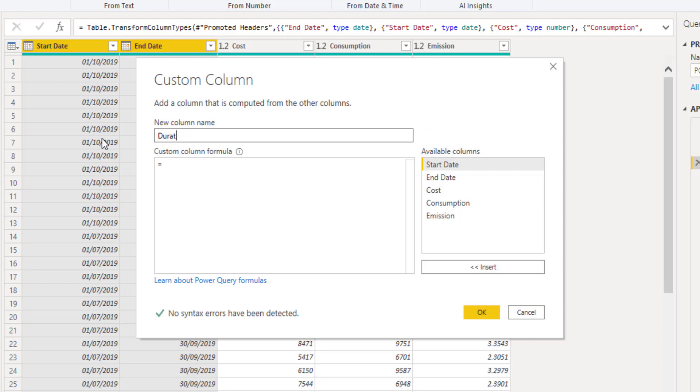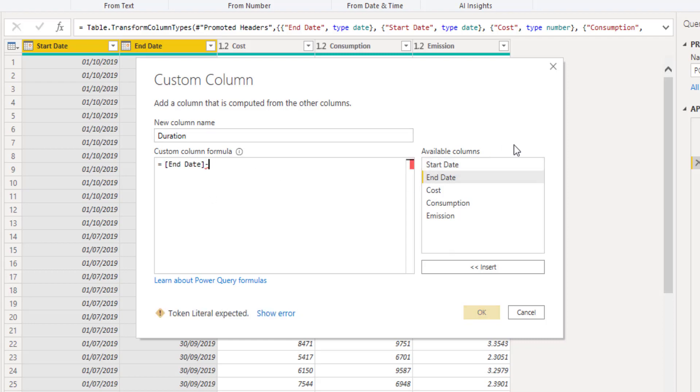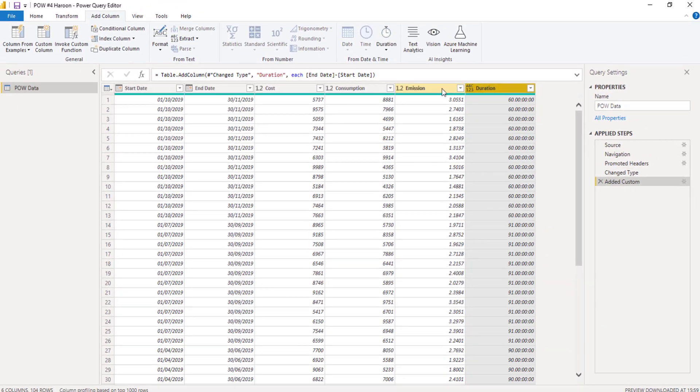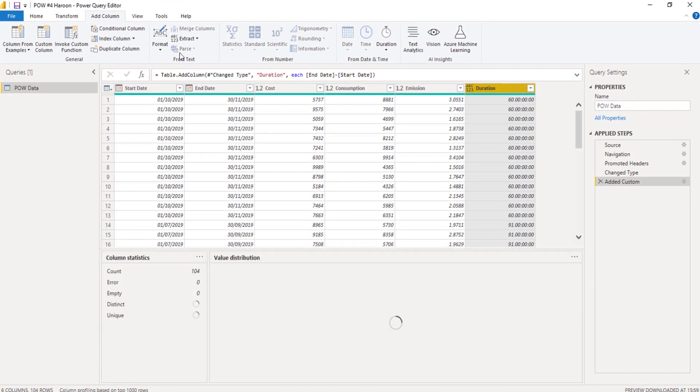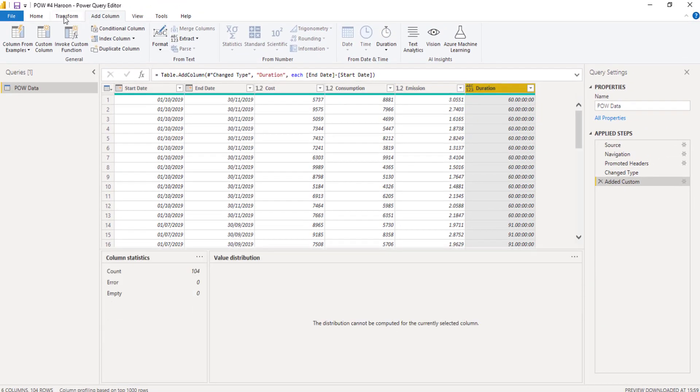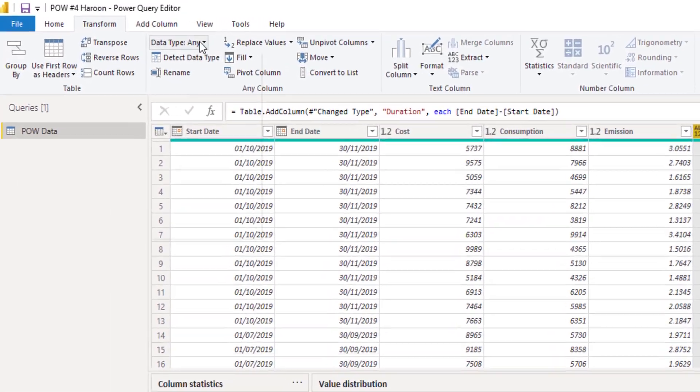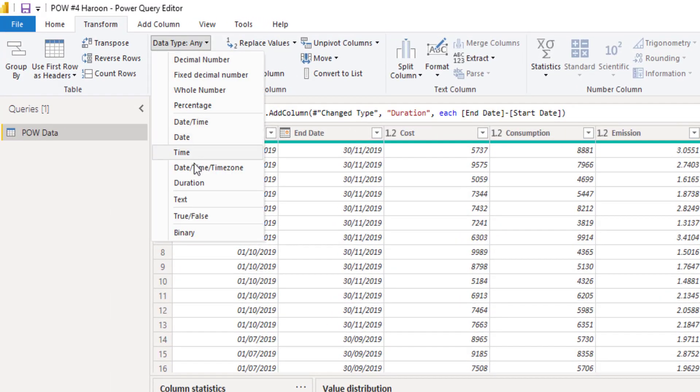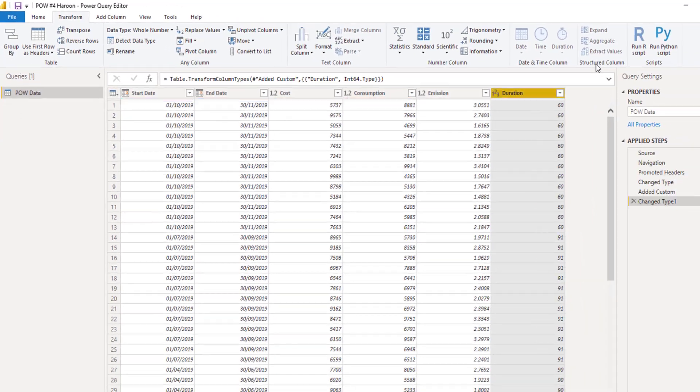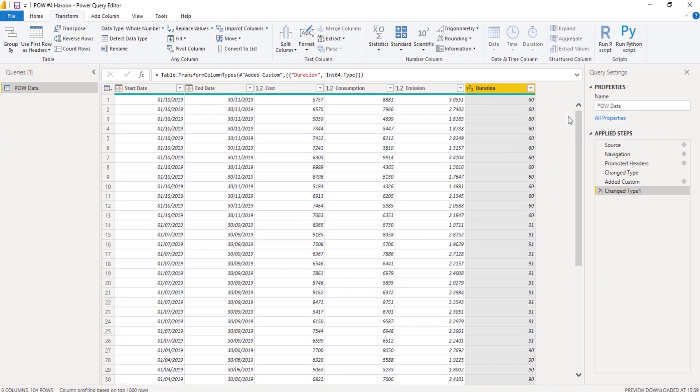So I want a duration column. And all that's going to be is end date minus my start date. There we go. And again, I'll just change that so it's a whole number. That looks pretty good.